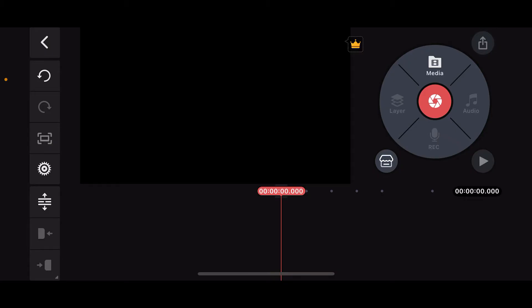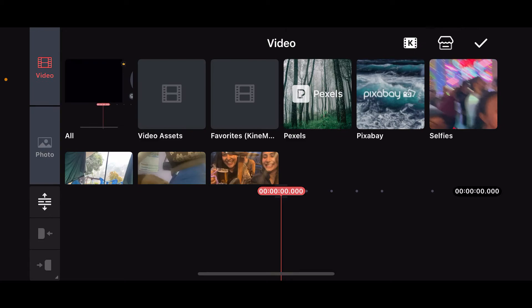go ahead and explore and use system-wide fonts available within the KineMaster application. Go ahead and launch and open your KineMaster app on your mobile device. Once you do so, go ahead and tap on the media button at the top